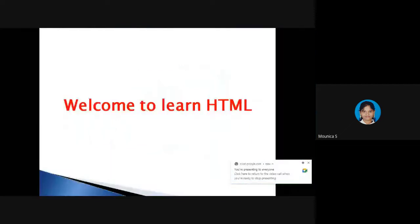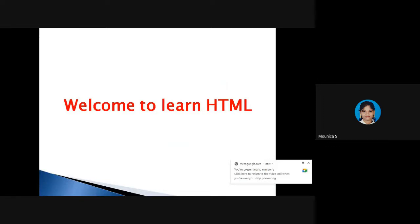Hello friends, I'm Maunika. Hope you all are good and safe. Welcome back to Learn HTML. Happy to see you all again in this HTML course. A warm welcome to you all.